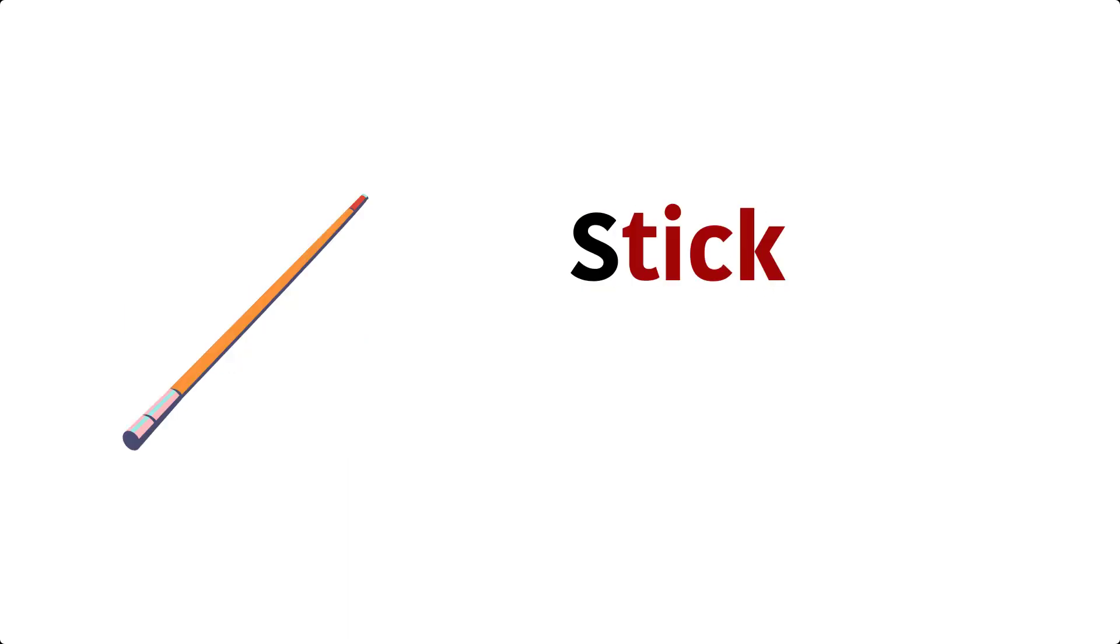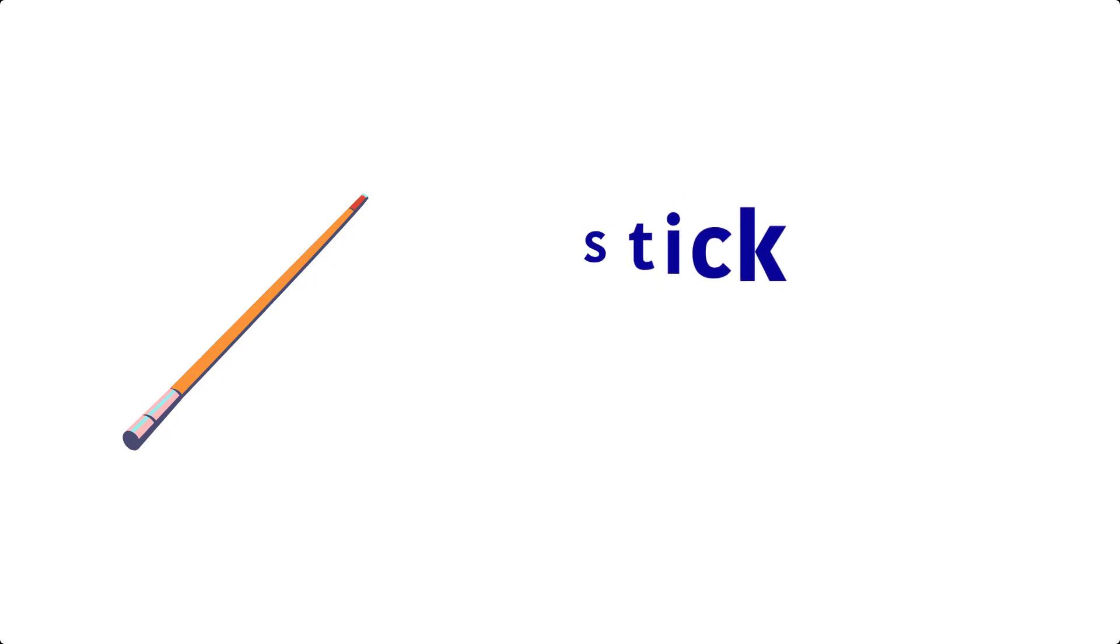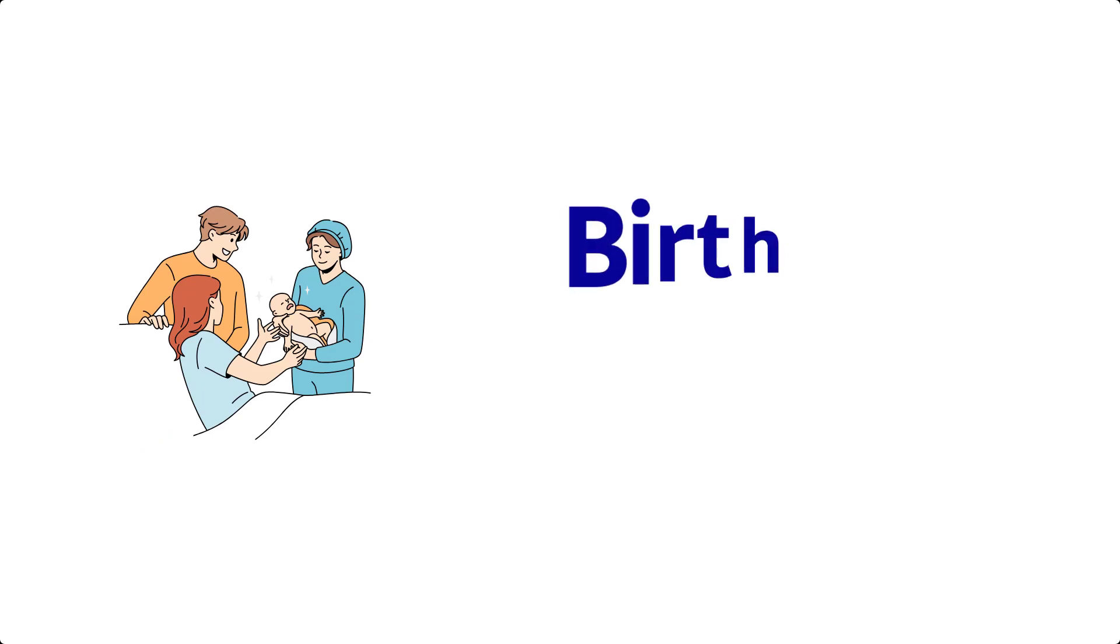Stick. S, T, I, C, K, Stick. Bath. B, I, R, T, H, Bath.